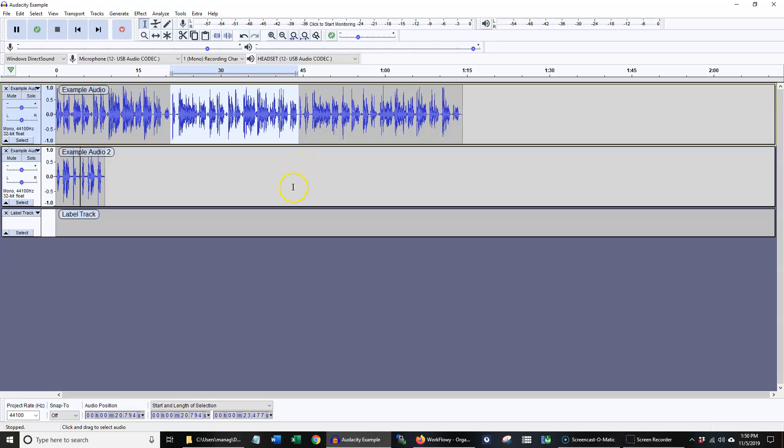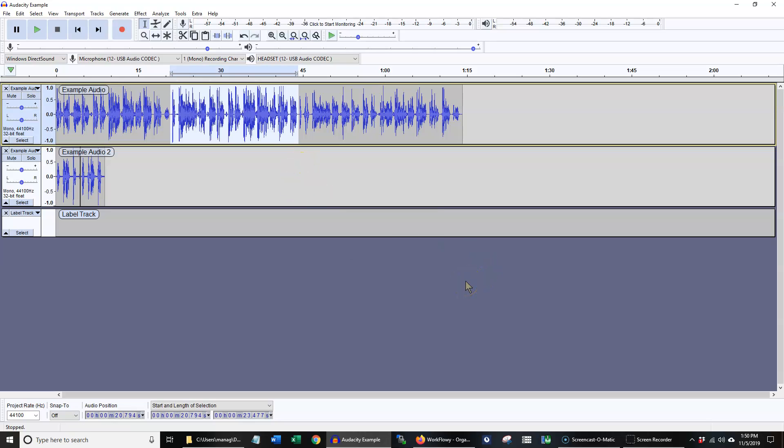I would recommend not running E or Shift E more than twice on a particular piece of audio, or it will start to sound distorted.